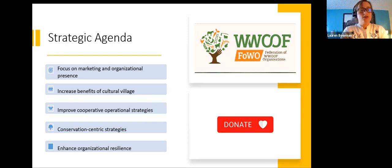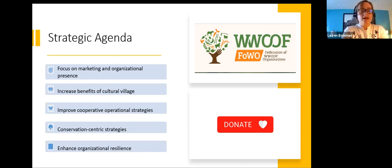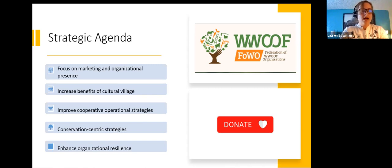Another overarching strategy was conservation-centric strategies to improve the goal of decreasing illegal activity and increasing education. These strategies would need to come after the more immediate goals of recovering from COVID and improving community well-being. Some examples included teaching leave-no-trace principle workshops to gorilla porters, creating birding groups, and enhancing organizational resilience.